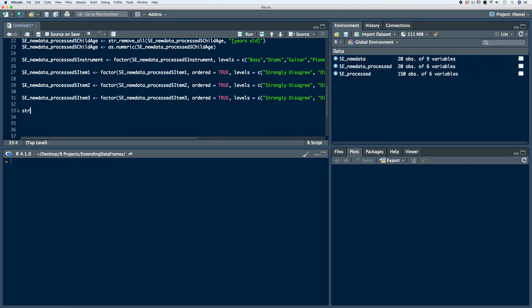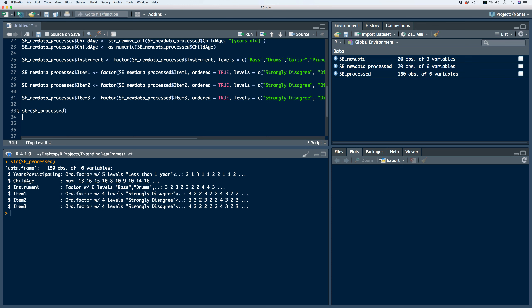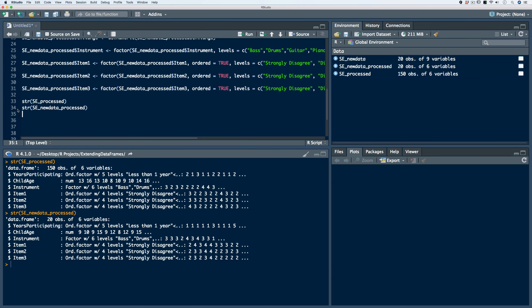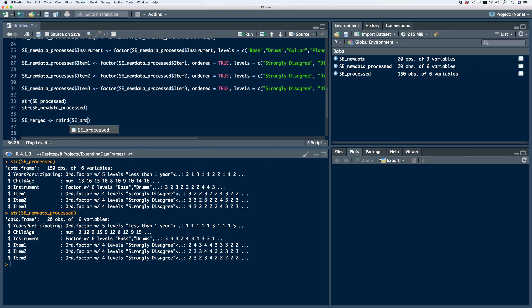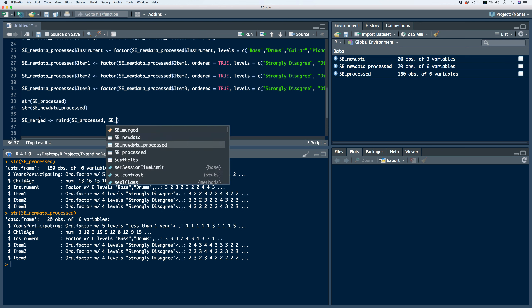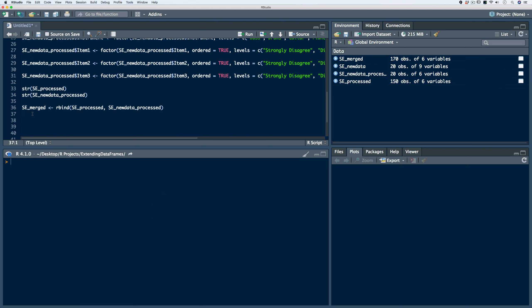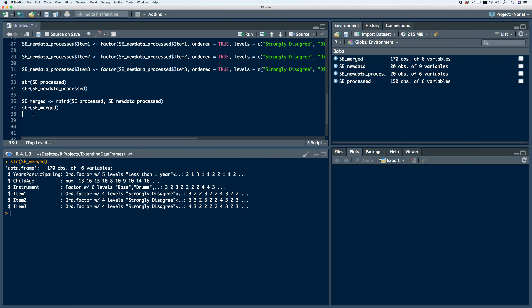After running that code, we check the structure of both data frames — SE processed and SE new data processed. We see that we have the same number of variables, the variables have the same name, they're in the same order, and all variables have the same atomic class types. Now to merge these two data frames, we can use the rbind function. We create a new data frame called SE merged using rbind, passing in SE processed and SE new data processed. After running the code, we see 170 observations across six variables.